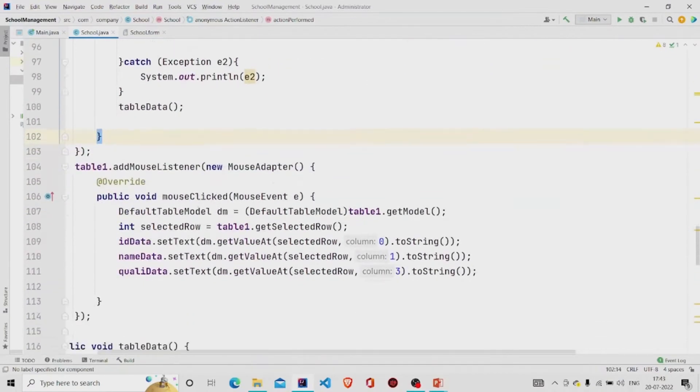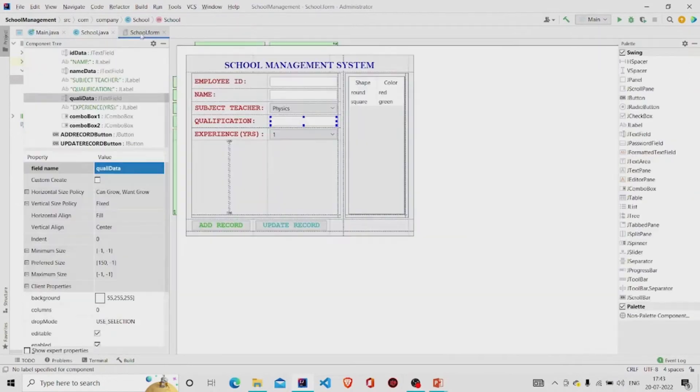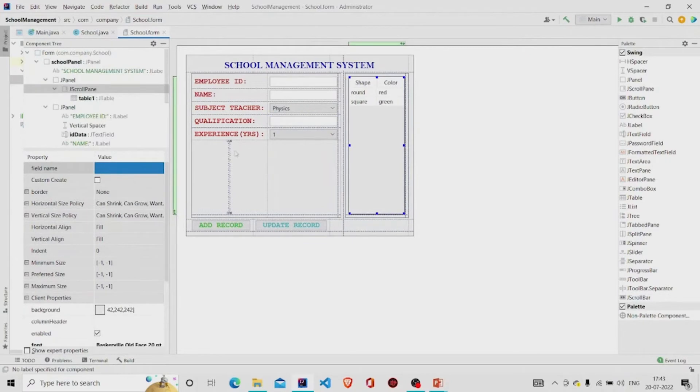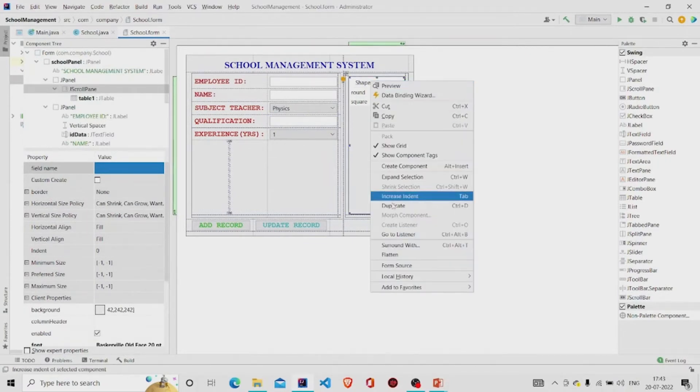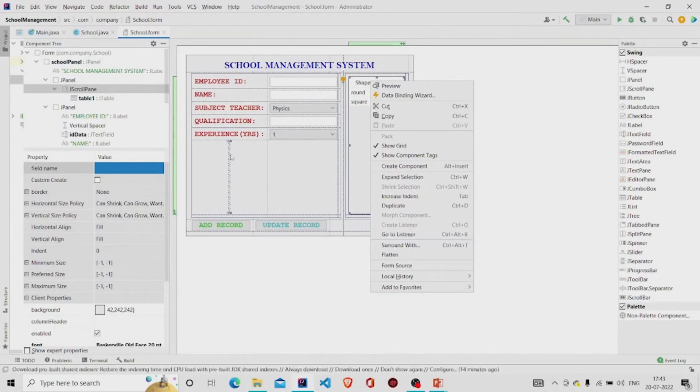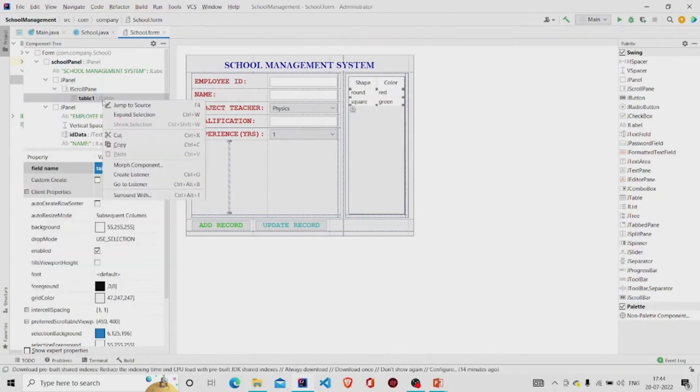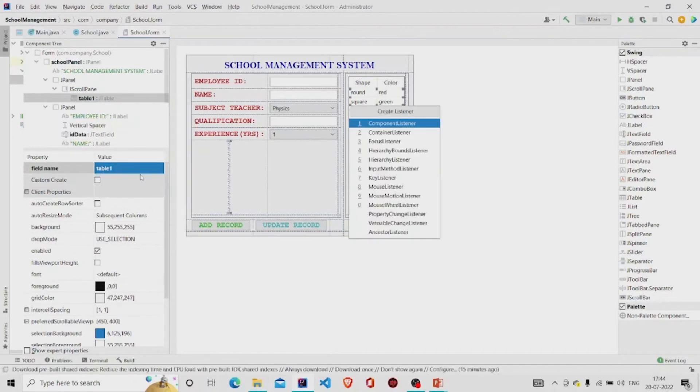I have created a mouse listener over here. You can create one by going over to the table, right click over here, click on create listener. I have already created one, create listener, go to mouse listener.